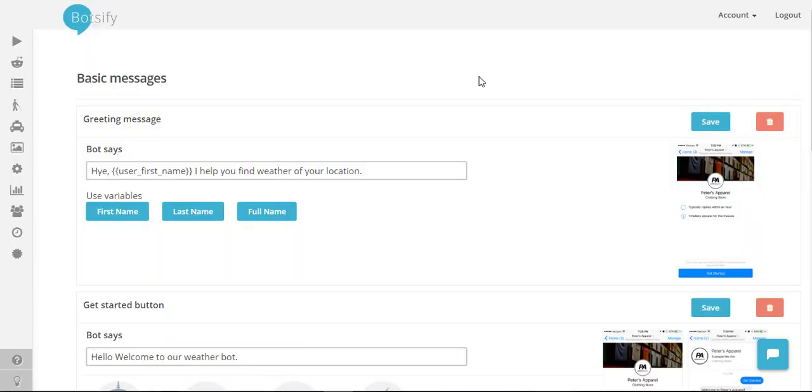Hi guys, this is Usama with another tutorial of Botsify. In this video we are going to see how we can build a simple weather bot without any coding knowledge, and the only coding we require is to write the weather API with respect to the response Botsify expects.